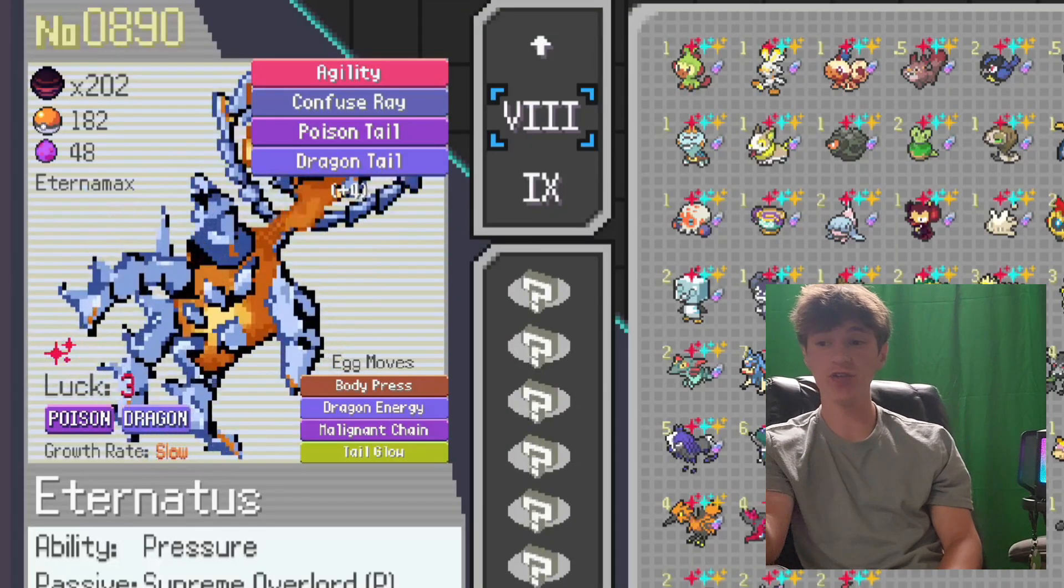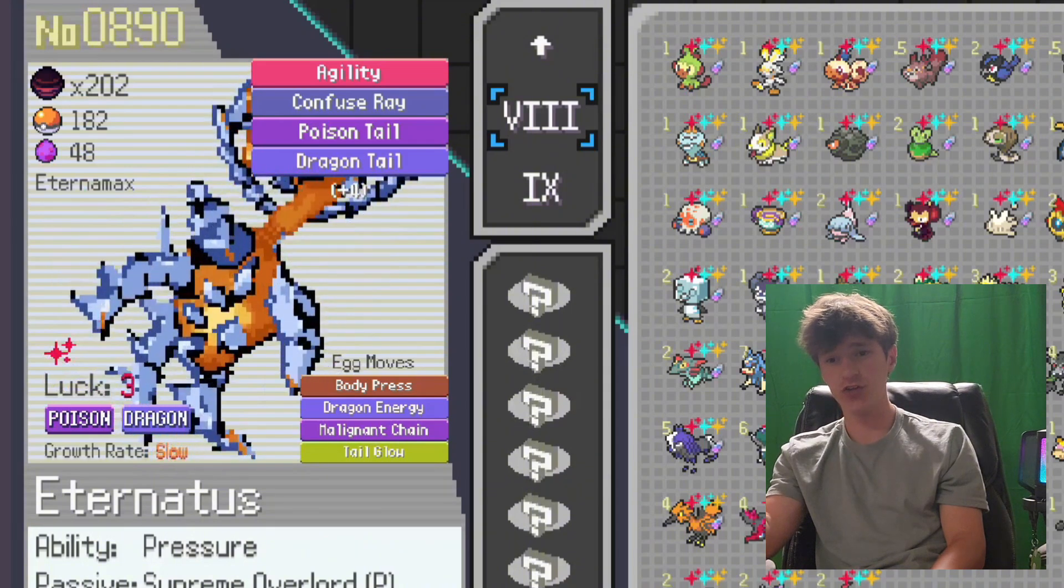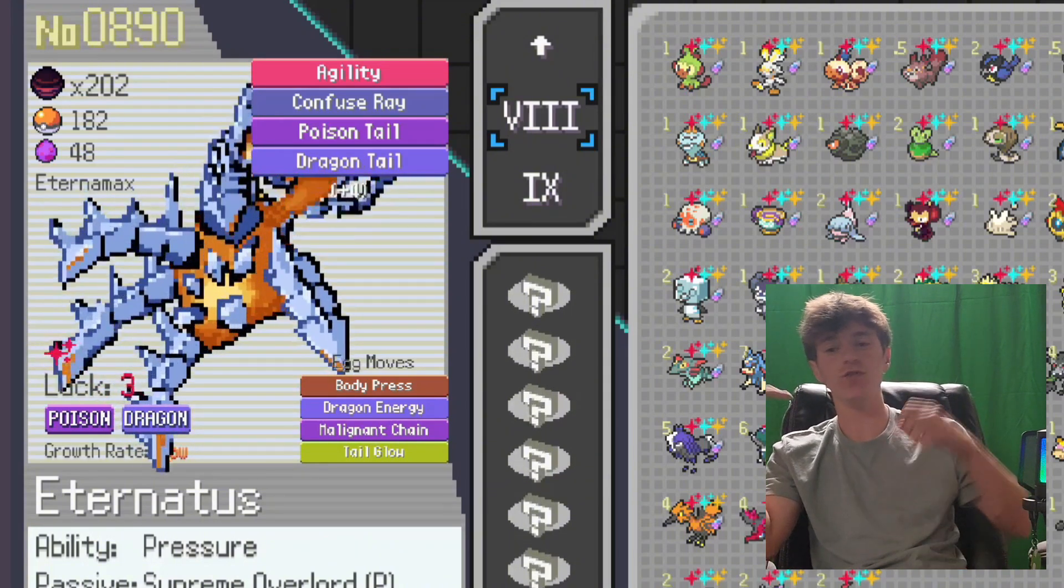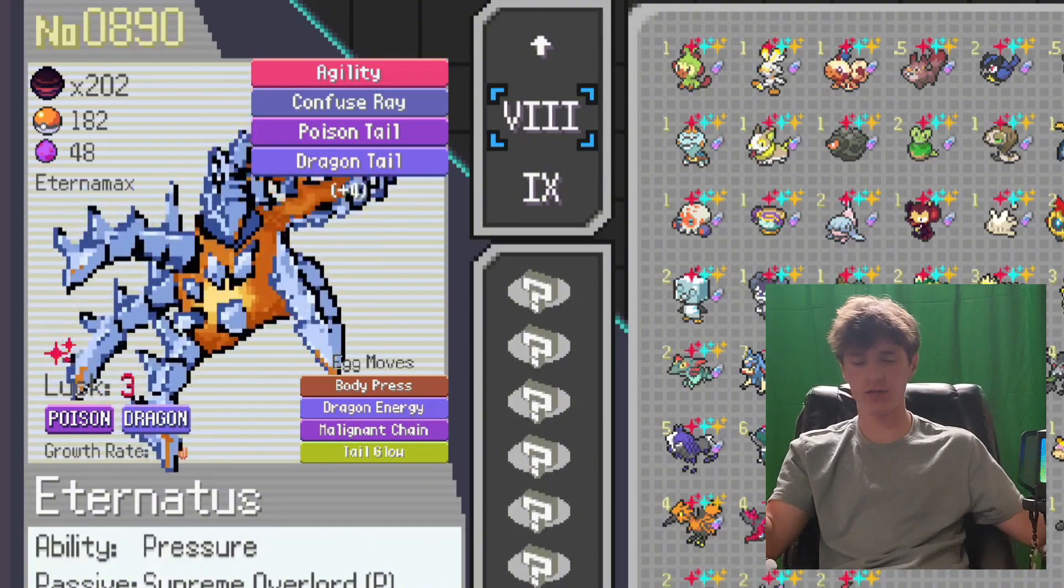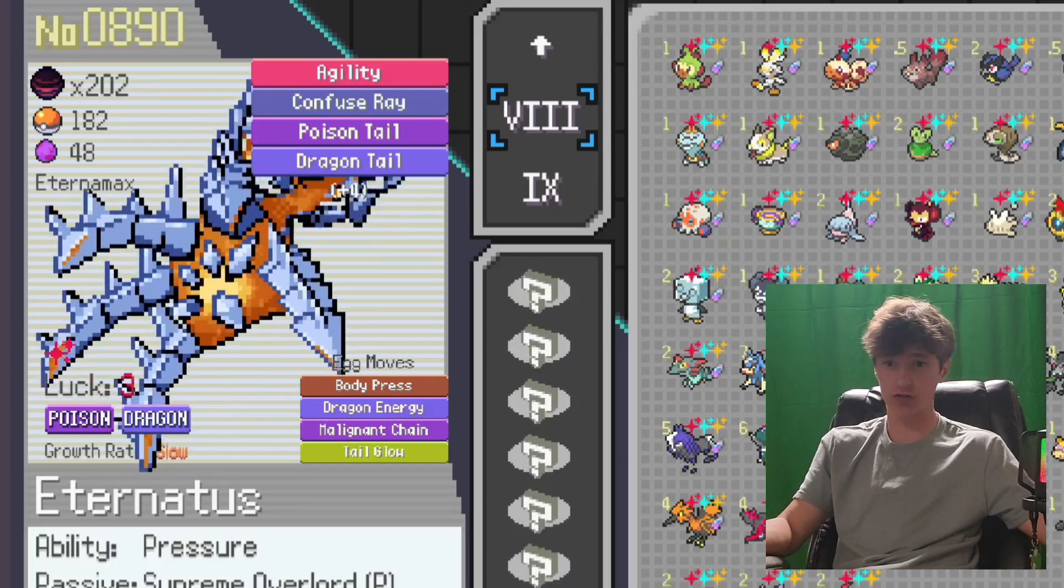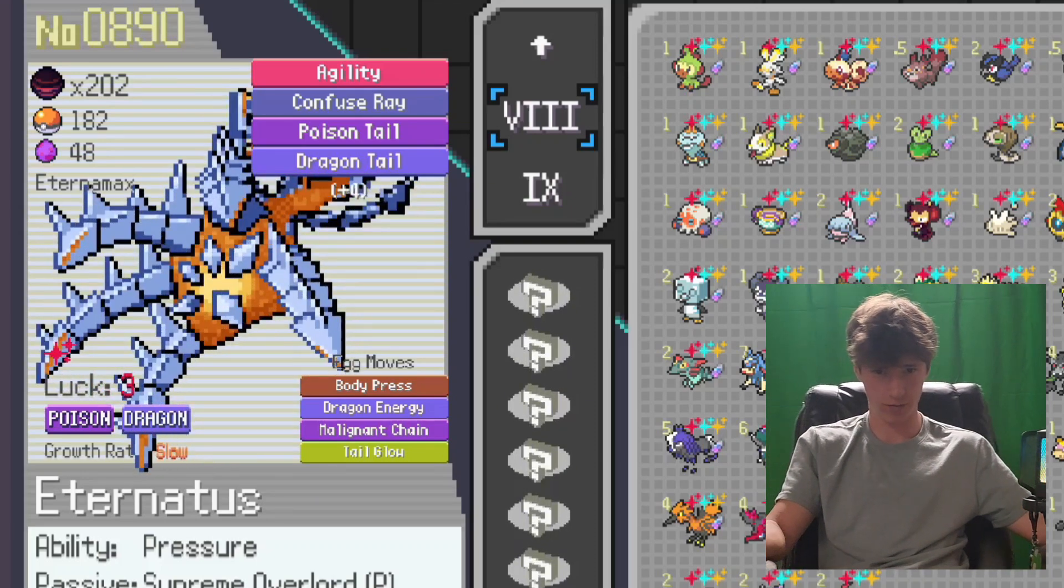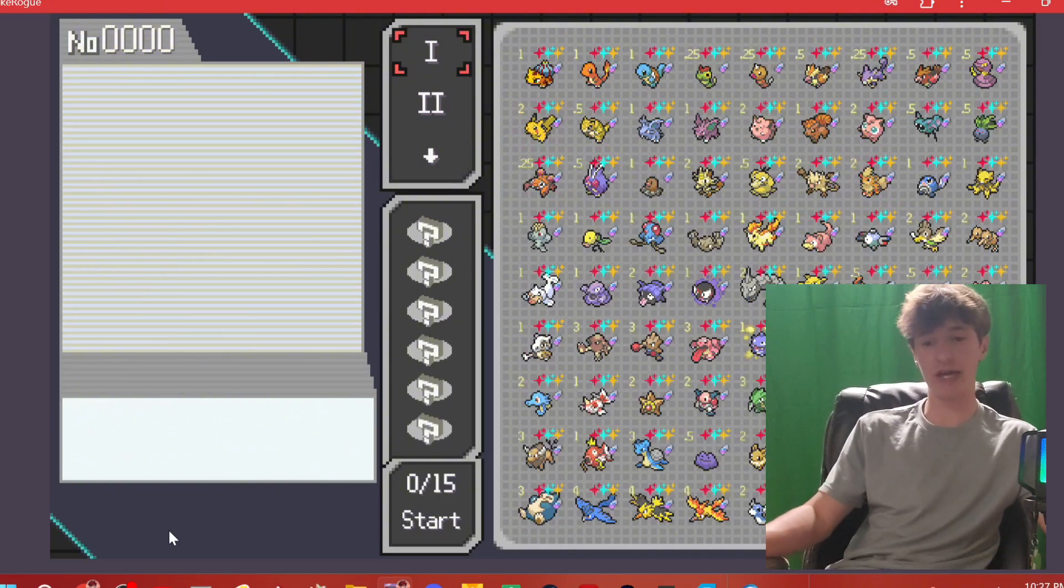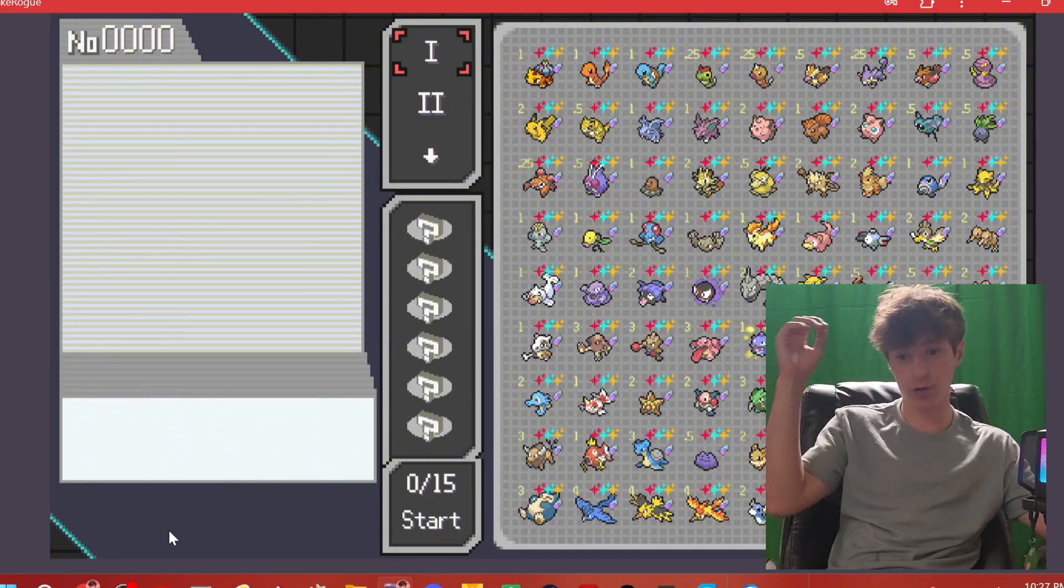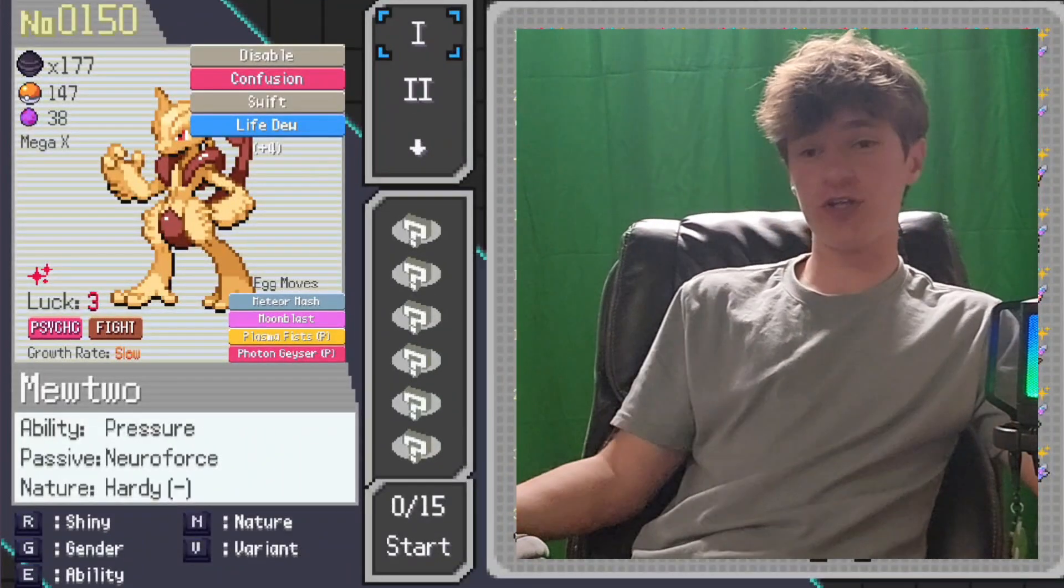When you'll see right here, we have the Eternamax form for Eternatus, available as a starter to use right out the gate. And you can do this with any Mega, anything like that. Even Zashin and Zamazenta, I believe you can unlock the Crown form for each of them. The Crown and whatever the heck the Zamazenta one is. Oh, and one other thing I forgot to mention is you can edit the cost of starters. Like, if you want to make Lugia cost one, you can just do that. And with that, that is pretty much it.